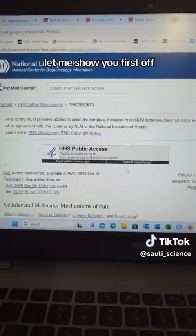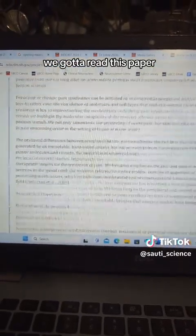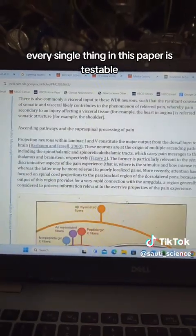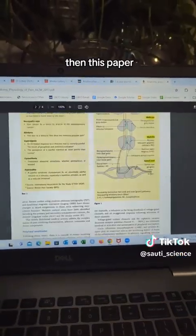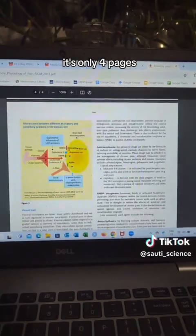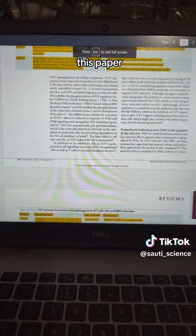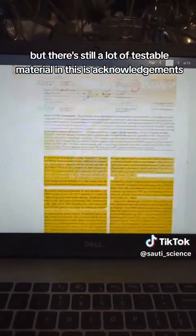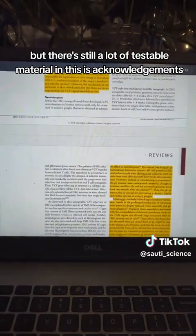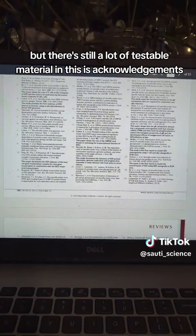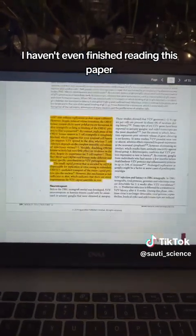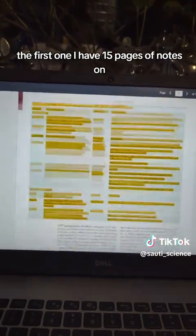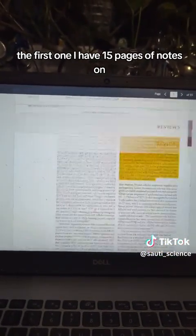Let me show you. First off, we gotta read this paper — every single thing in this paper is testable. Then this paper. This one's not so bad, it's only four pages. Then this paper. All of the highlighted things are not testable, but there's still a lot of testable material in this. That's the acknowledgments. I haven't even finished reading this paper. I have finished reading the first two. The first one, I have 15 pages of notes on.